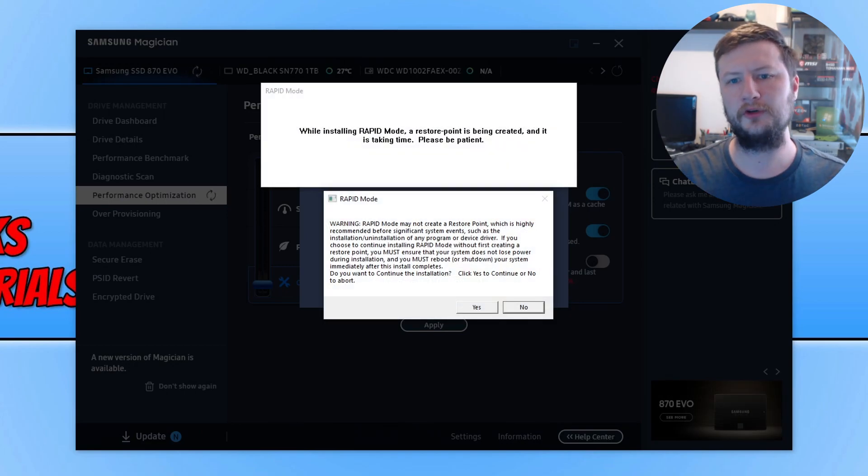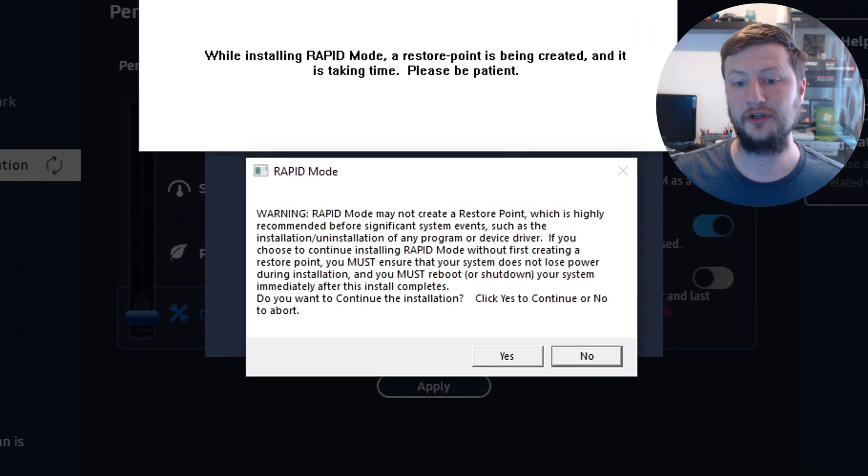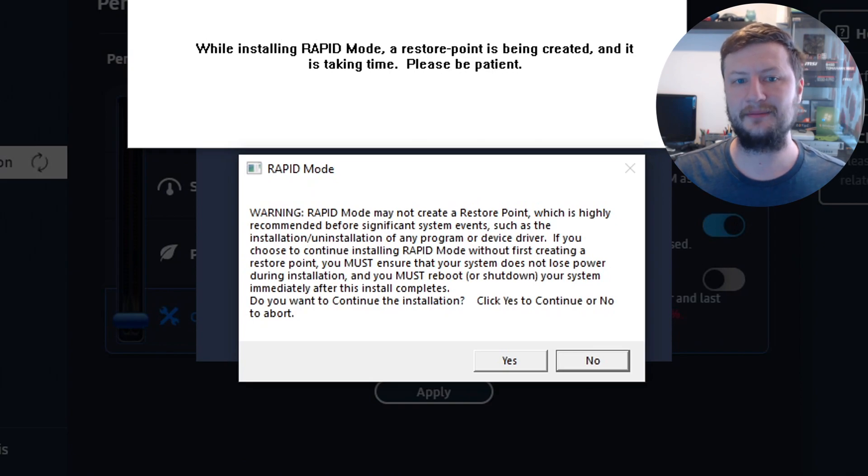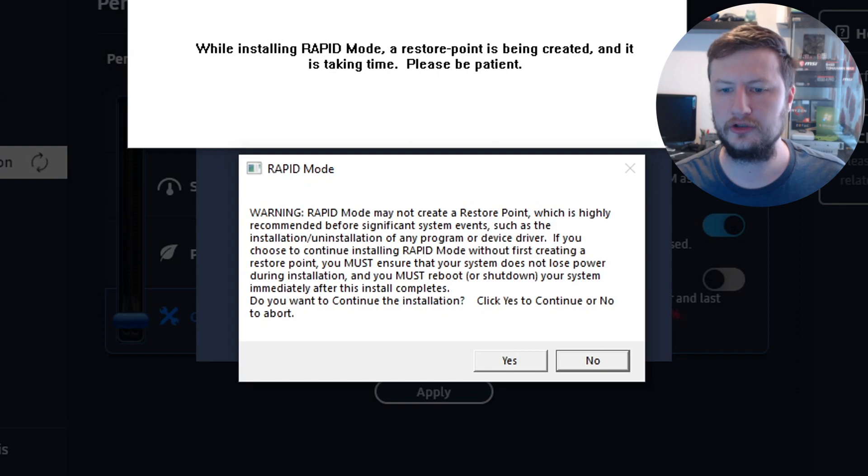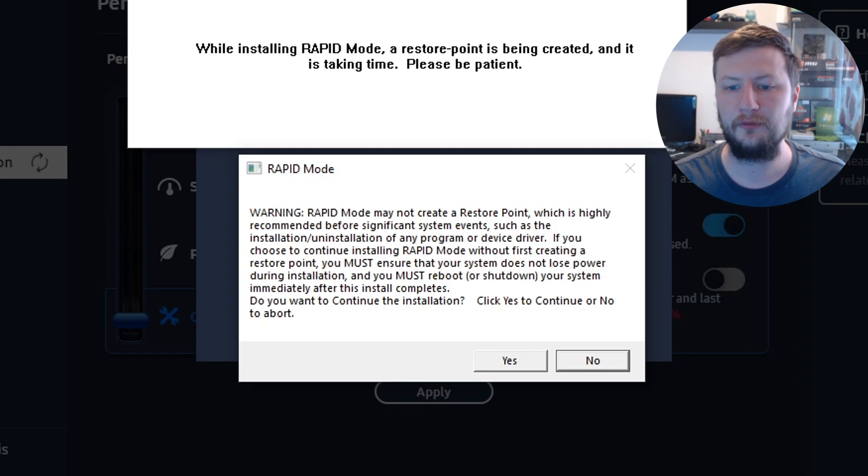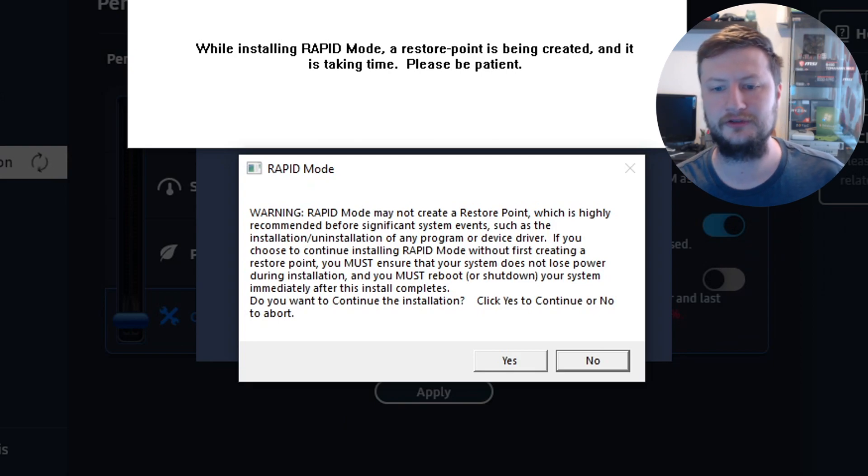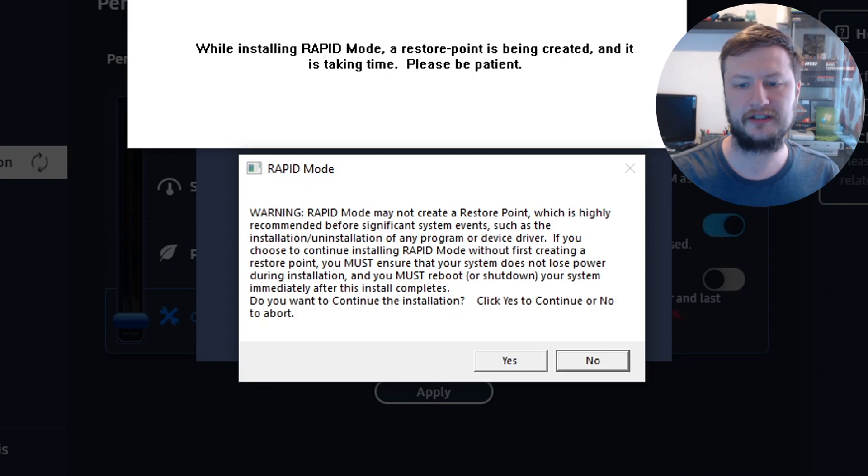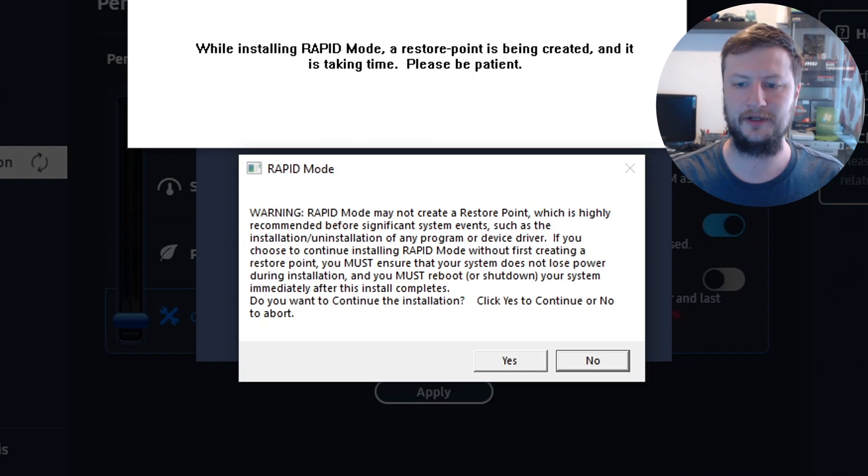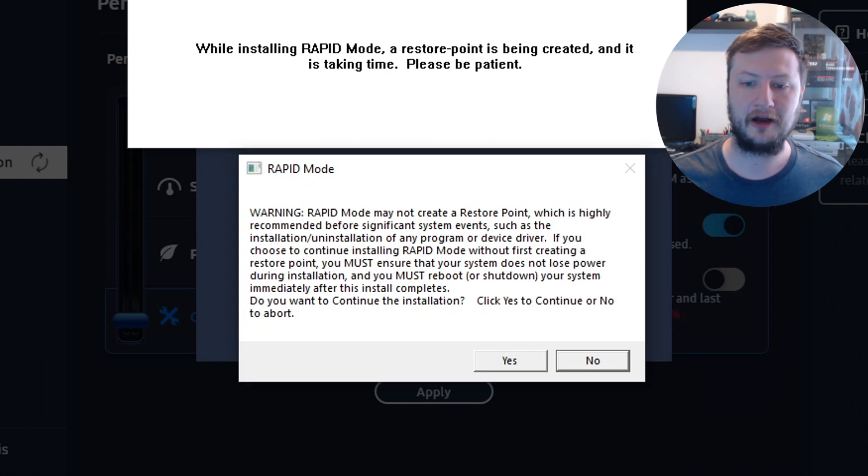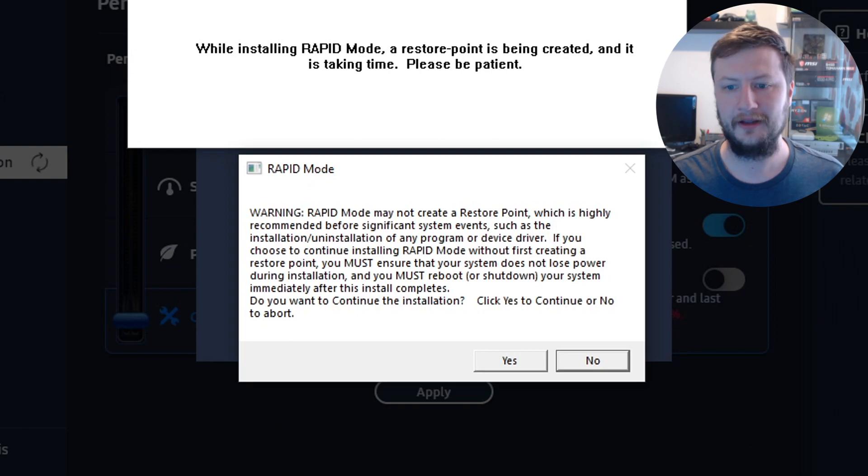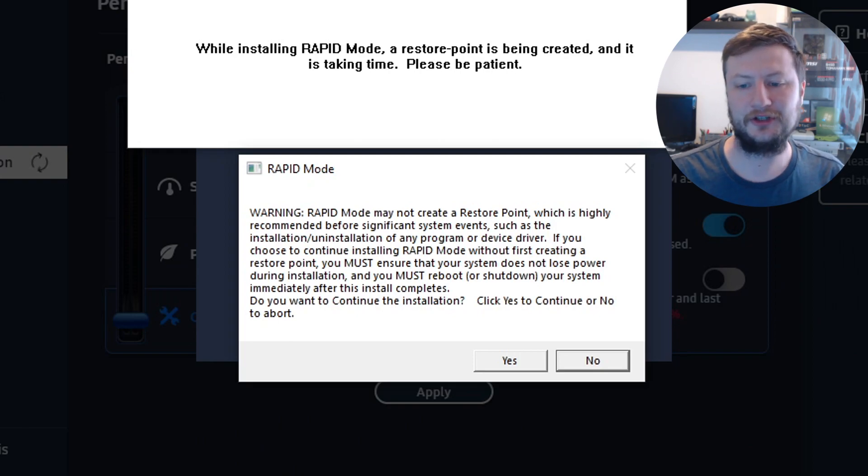I want to point out, when enabling this option in Samsung Magician, you actually get a warning saying that if you choose rapid mode without first creating a restore point, you must ensure that your system does not lose power during installation, and you must reboot or shut down your system immediately after the install completes. Basically, if you lose power, you're going to lose everything. So don't let this happen.